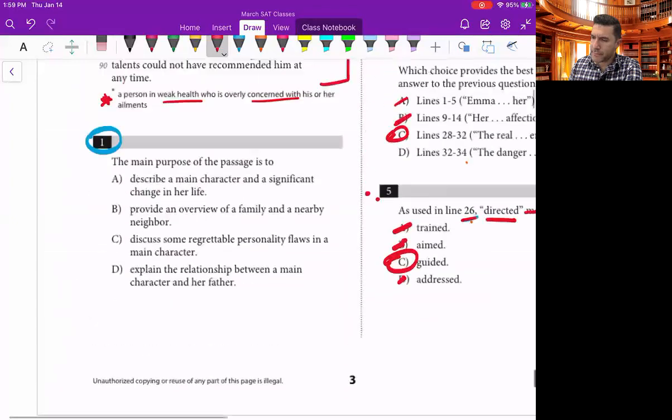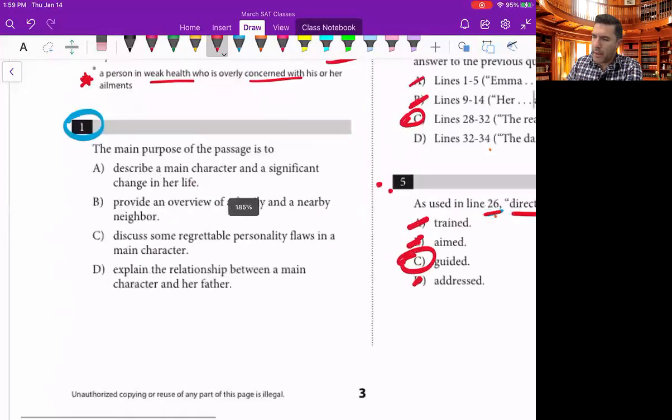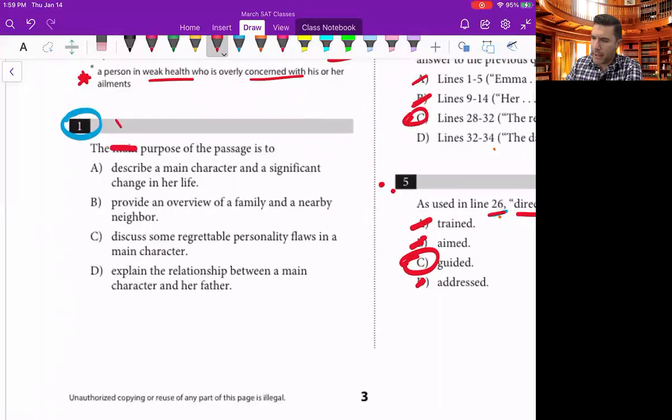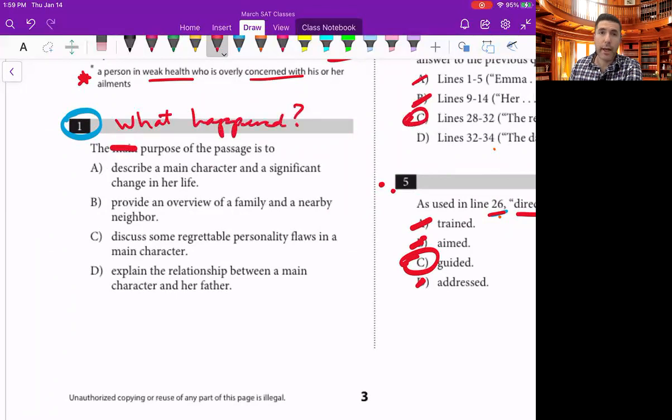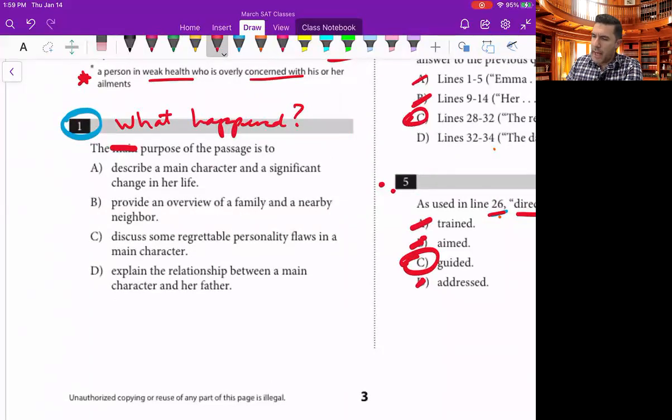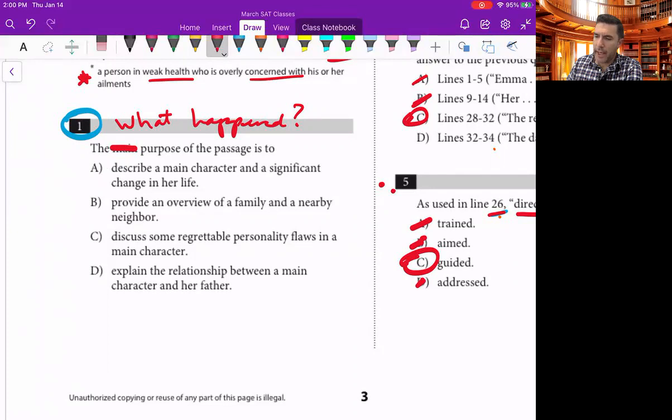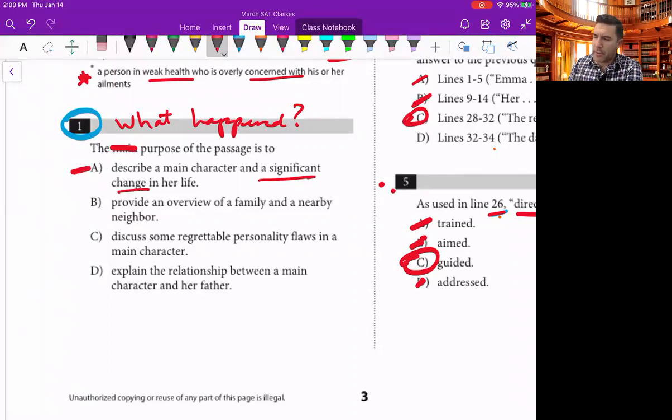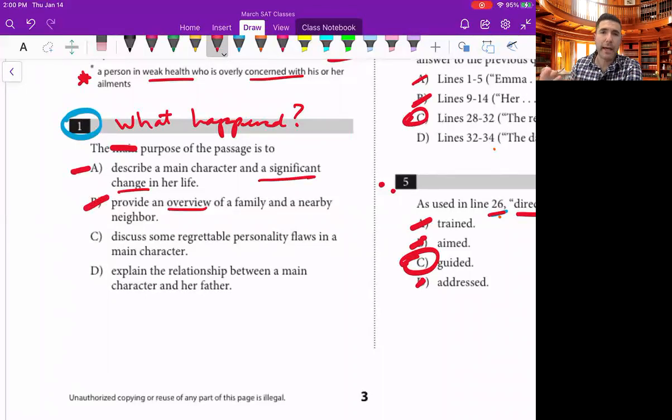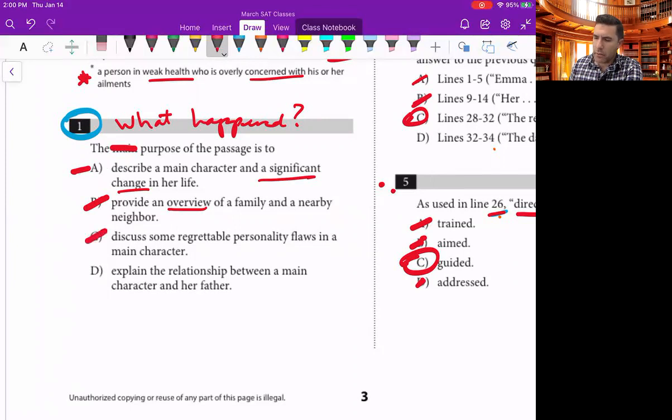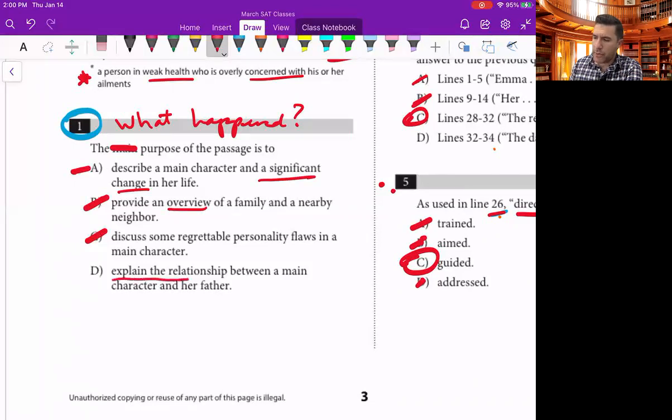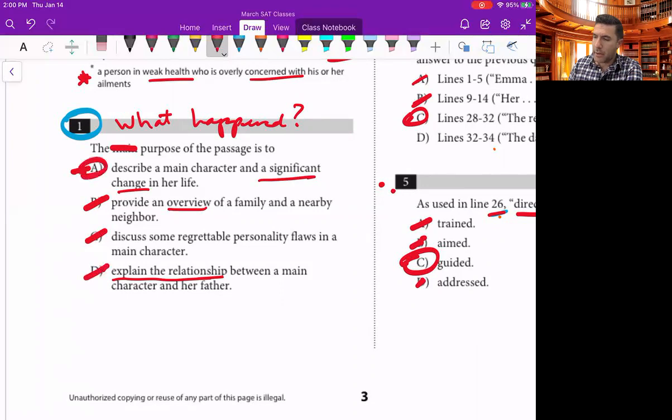Now we have one more. Let's head back over here. Main purpose is literally what happened. So what happens? Does this describe a main character and a significant change in her life? Emma and her friend moves away. That's a pretty significant change. That's probably the answer. Provide an overview of a family and a nearby neighbor. It's not really an overview of a family. That's not it. You would have more depth about the actual family. Discuss some regrettable personality flaws in a main character. Explain the relationship between a main character and her father. It doesn't explain the relationship. It mentions it but it doesn't explain it. I'm going with A.